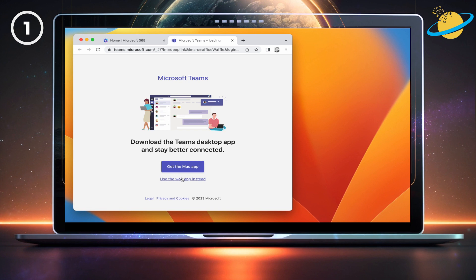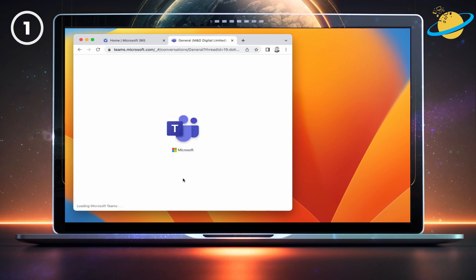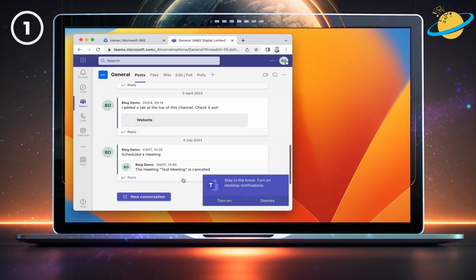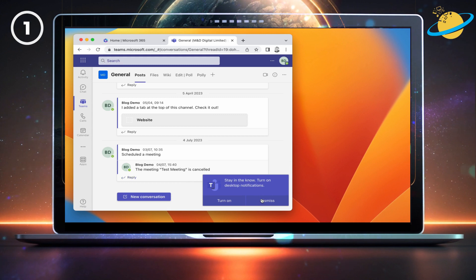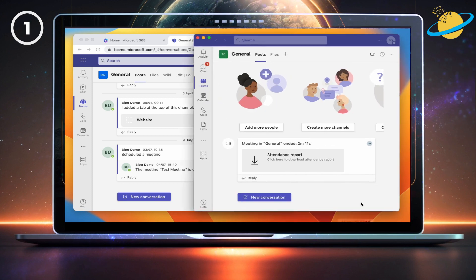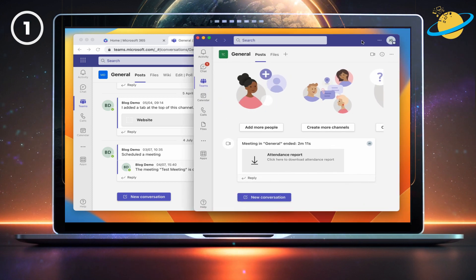On the download page, click 'Use the web app instead.' With Teams open in your browser, go ahead and open the desktop version, and you'll now be able to access both accounts at the same time.